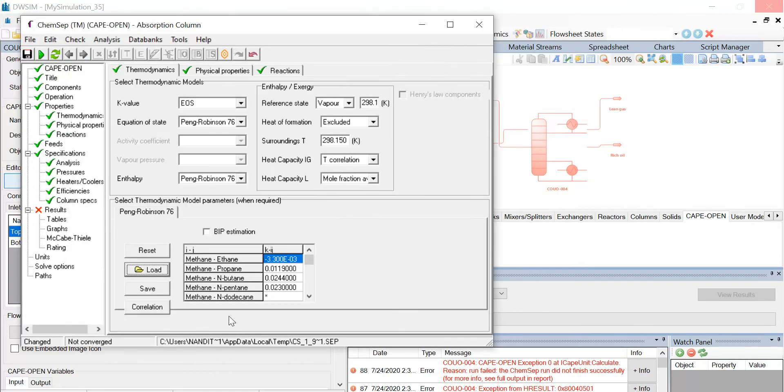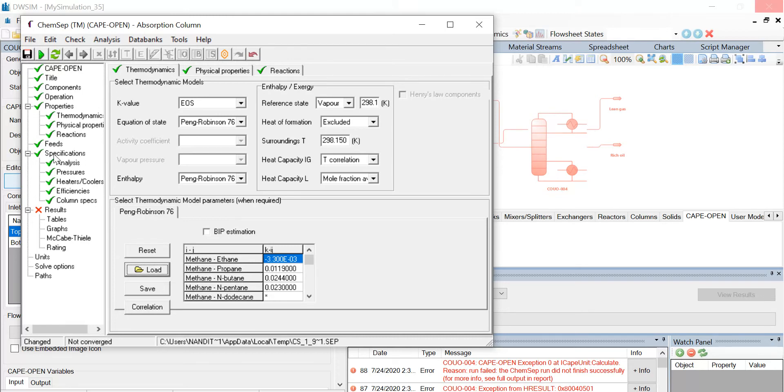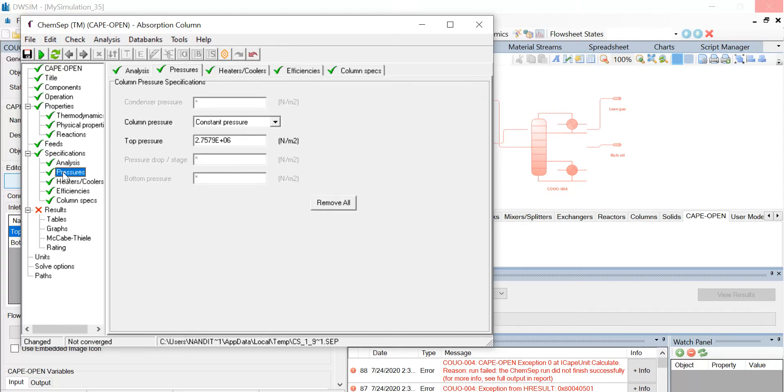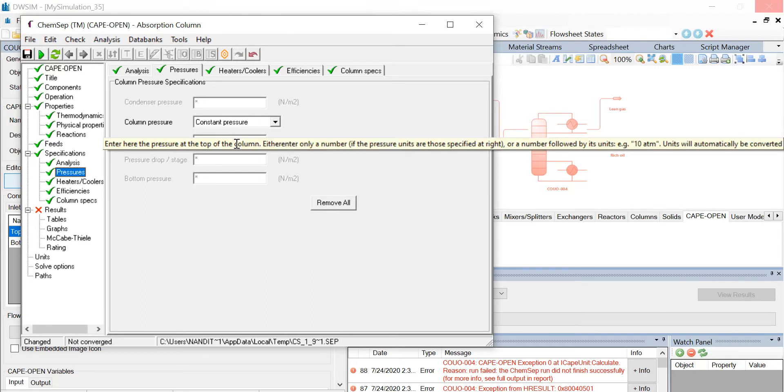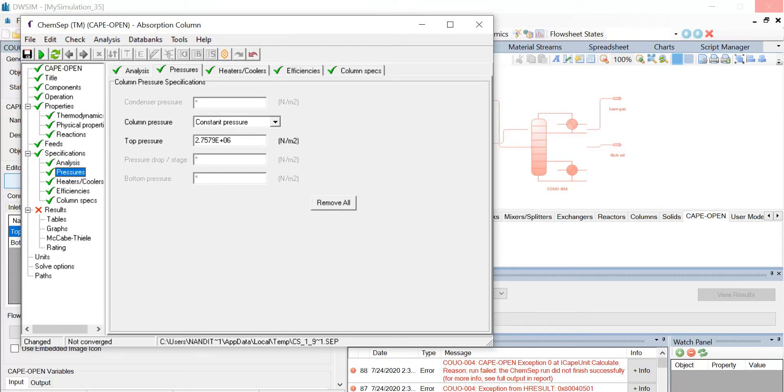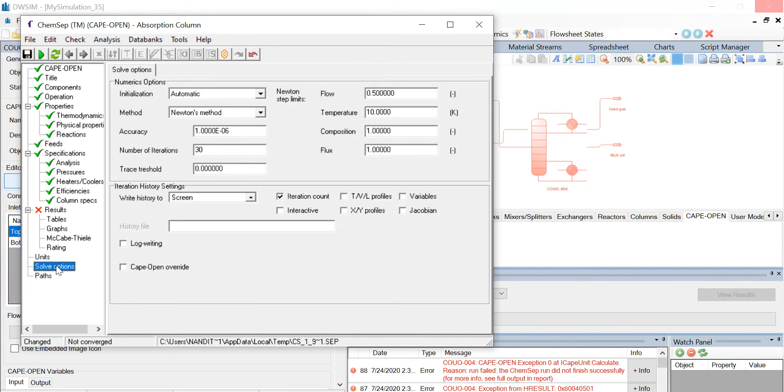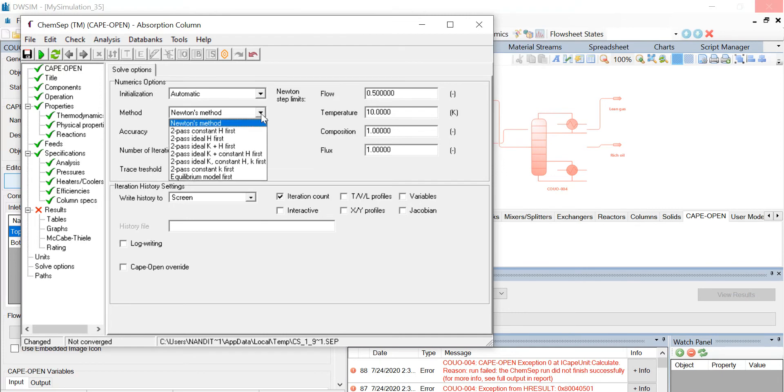Since there are no reactions involved, we need not specify any other properties. So under the specifications option on your left-hand side, click on the pressure and select the column pressure as constant pressure and make sure that the top pressure is the same value that you entered before. Now below the units option, click on the solve options and you can see that a new set of properties have appeared. The initialization remains automatic. Under method, select method as two-pass ideal K plus constant H first from the drop-down list.